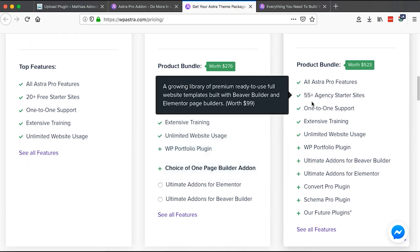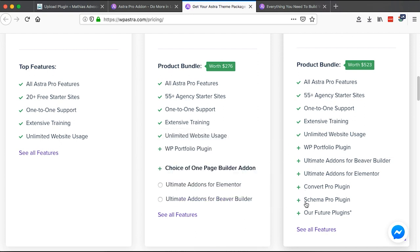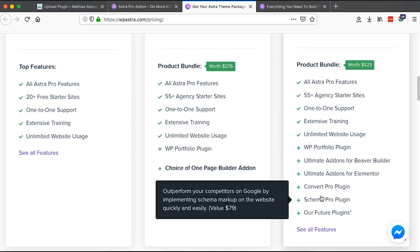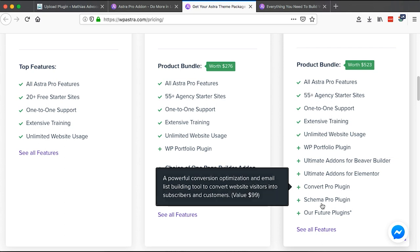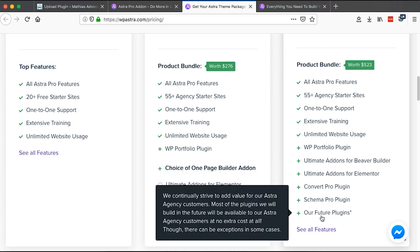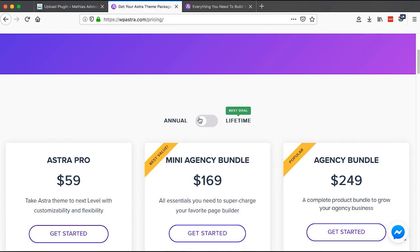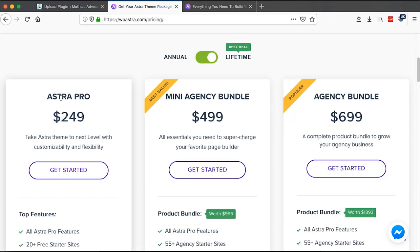The Agency Bundle includes all features from the other packages plus three extra extensions: Convert Pro and WPM Pro, both developed by Astra. Astra also offers a lifetime option — Astra Pro lifetime is around $249, Mini Agency Bundle lifetime is around $499, and the Agency Bundle lifetime is around $699.